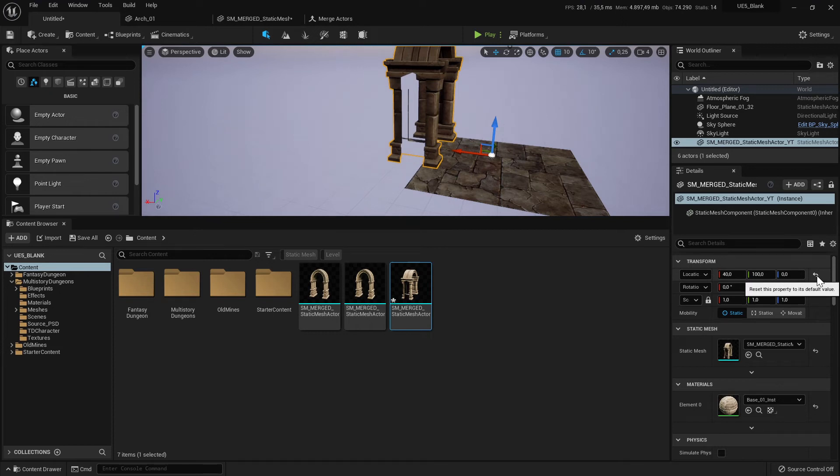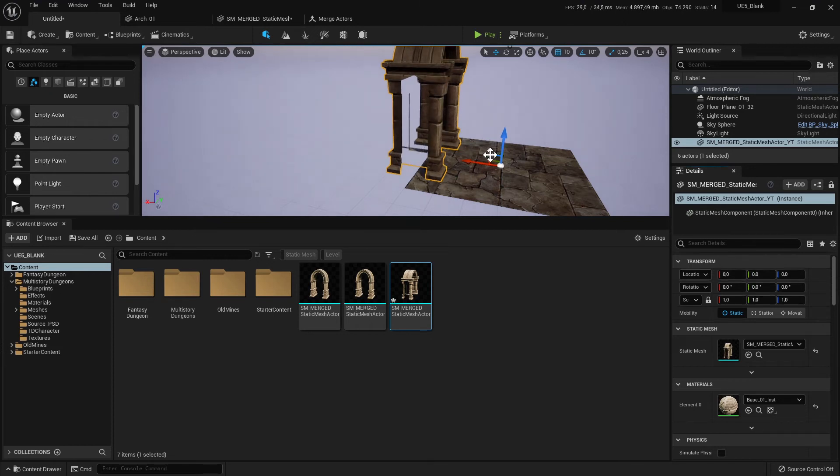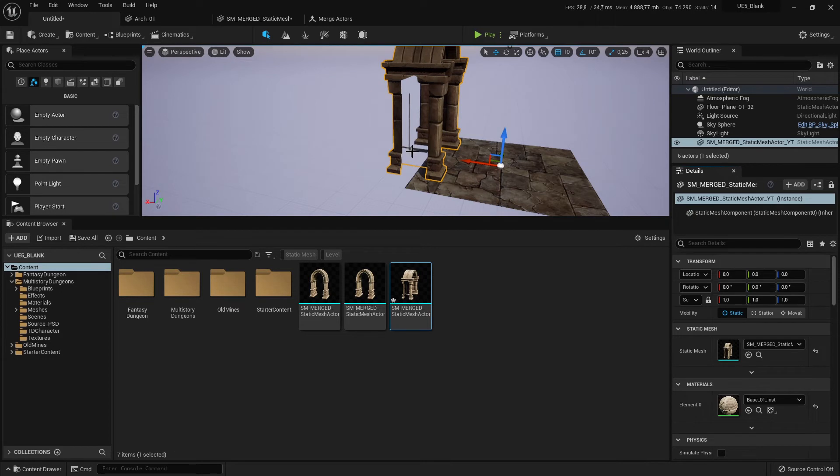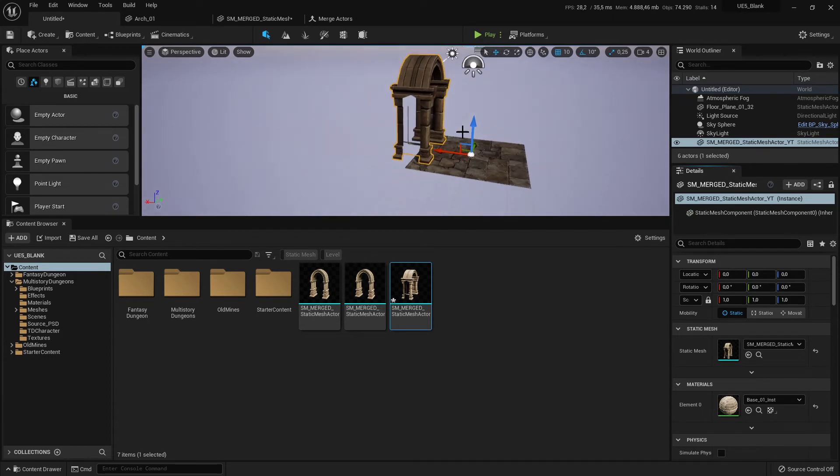I reset it to 0,0,0 and it has now the right location and the right rotation.